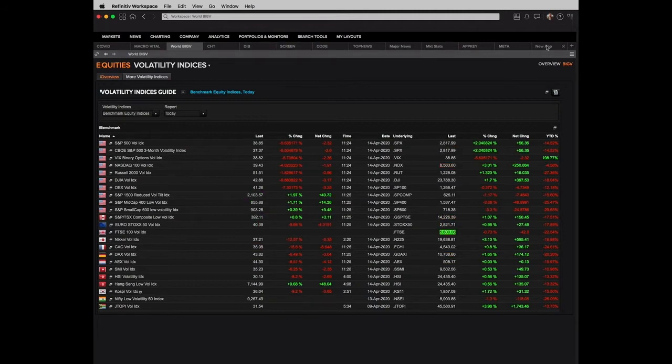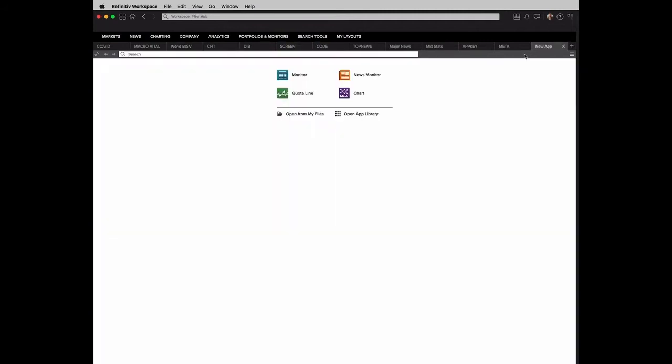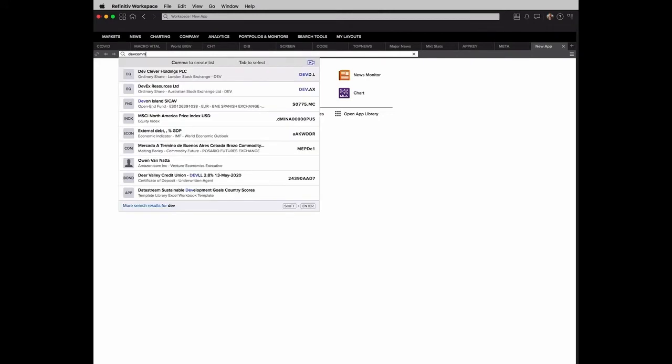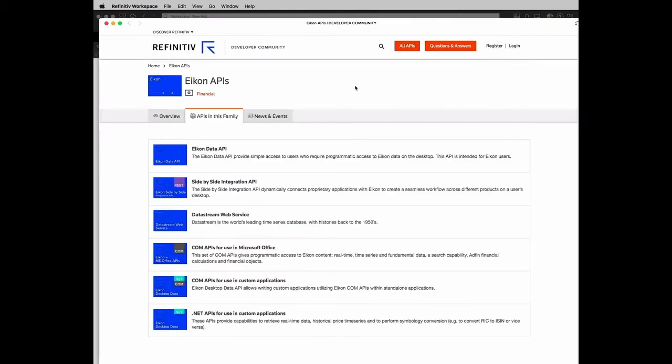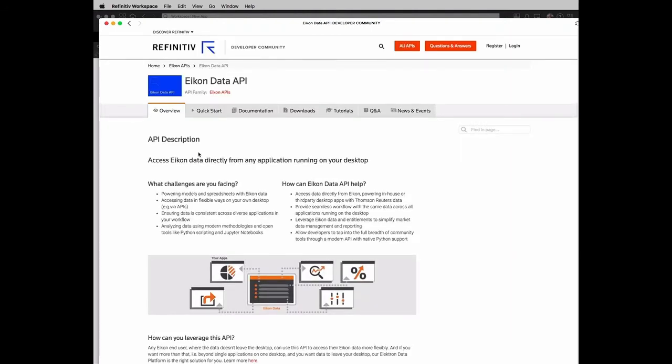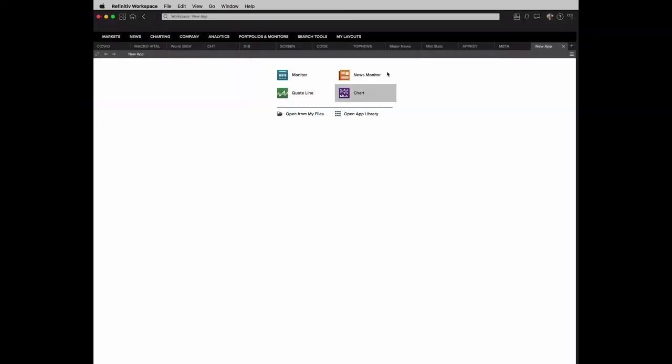So anytime we talk about using APIs from Refinitiv, it's important to make sure everybody's aware of the developer portal or developer community site. Currently, we have more than 30,000 developers that are part of this community. And if you go on the site, you can get everything from documentation to tutorial videos to PDFs. You can use the Q&A forum for any questions you might have.